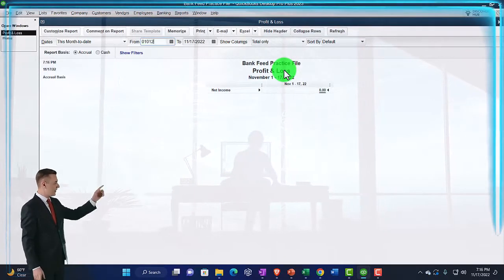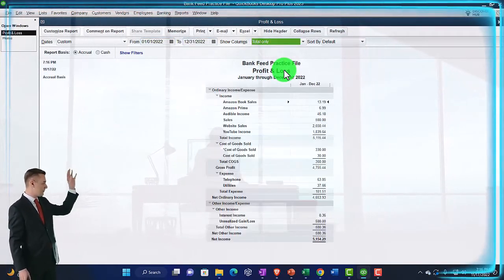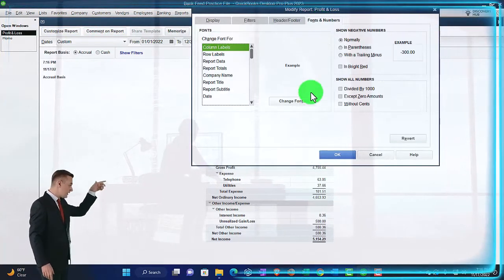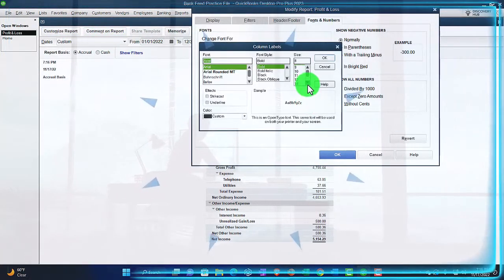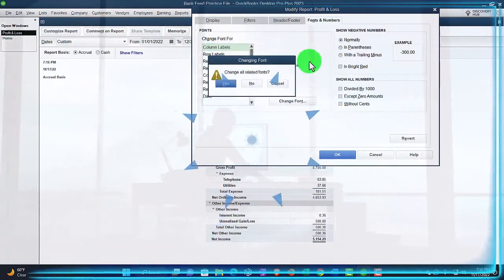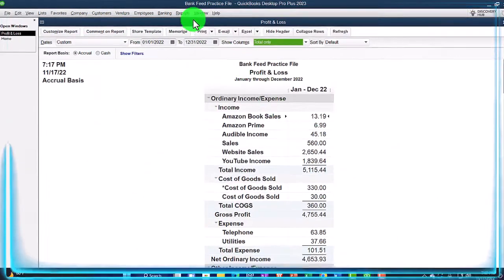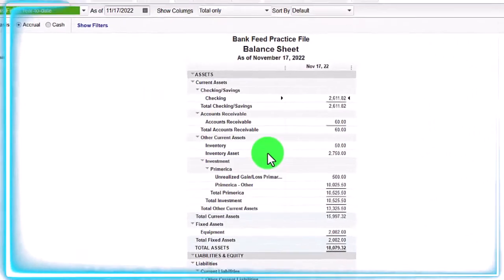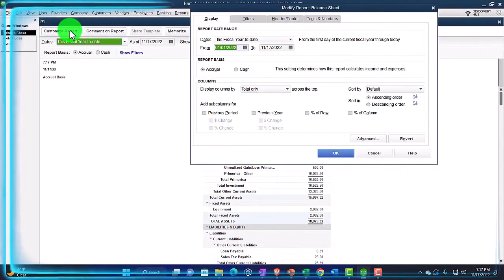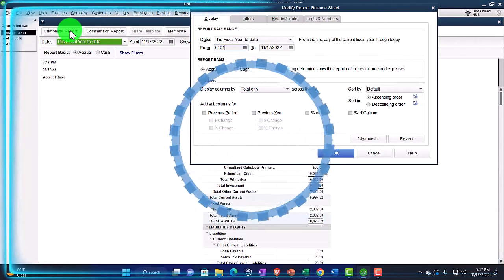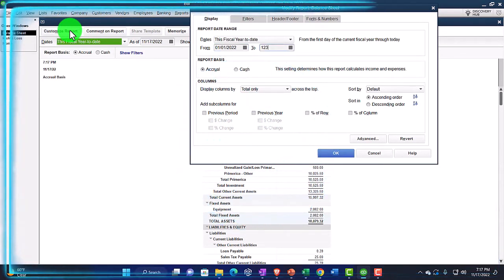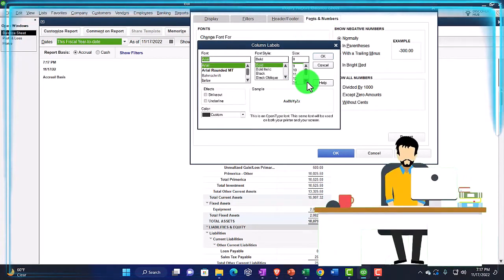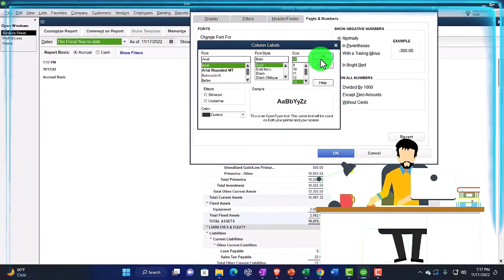Change that range from 01/01/22 to 12/31/22, then customize. Going to the fonts, to the numbers, changing it, bringing it up to size 14. Then go to the Reports drop-down again, company and financial, this time the balance sheet. Customizing it first and then changing the range: 01/01/22 to 12/31/22. Fonts to the numbers are going to be changing to 14.